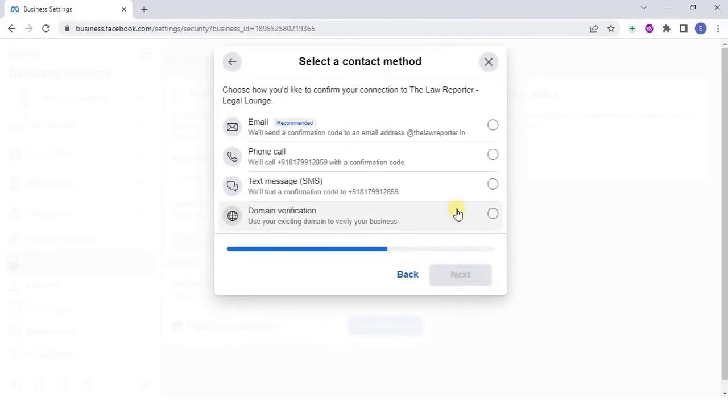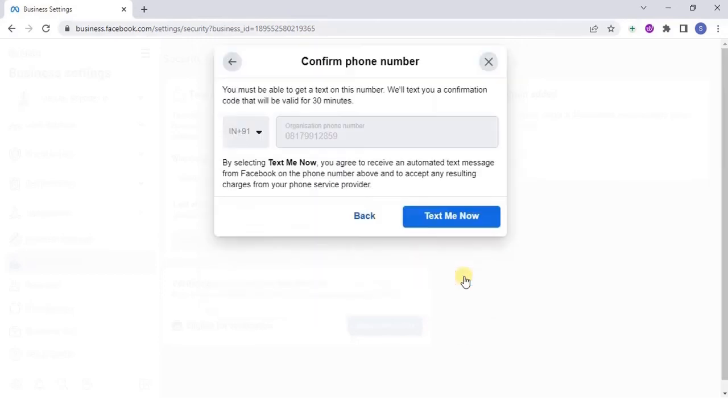You can choose text, email or call to get a verification code. After entering the verification code, click on Submit.